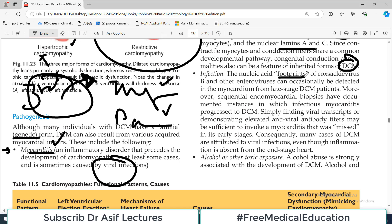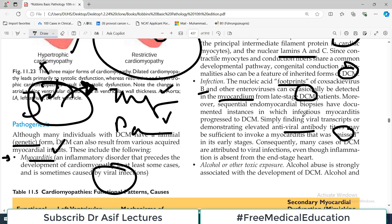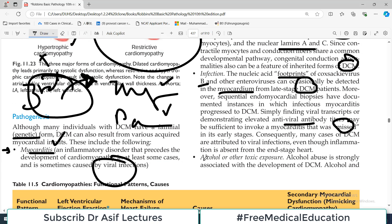The nucleic acid footprints of Coxsackievirus B and other enteroviruses can occasionally be detected in the myocardium of DCM patients. Finding viral transcripts or demonstrating elevated antiviral antibody titers may be sufficient to invoke a diagnosis of myocarditis that was missed earlier. There was viral infection, there was myocarditis, it was missed — but because of the virus, dilated cardiomyopathy developed. So genetics, viruses, and alcohol can all cause DCM.